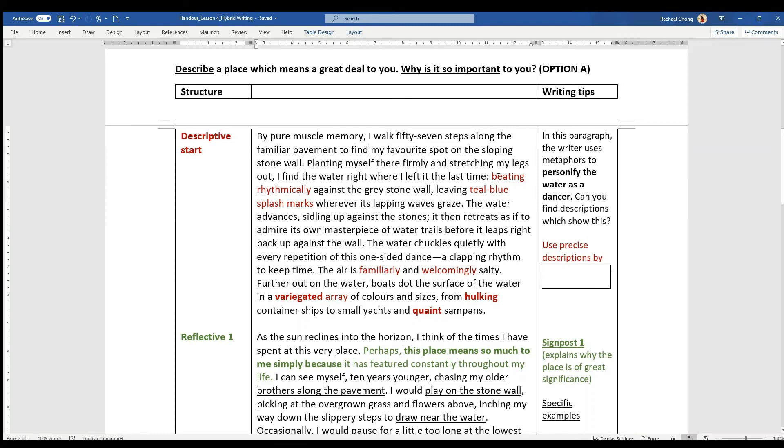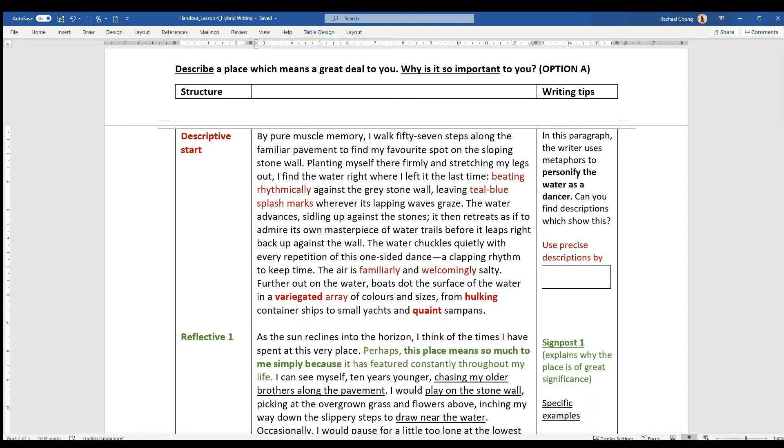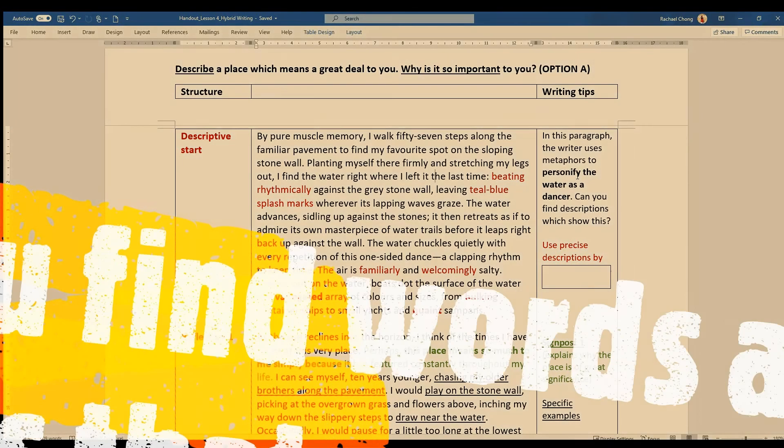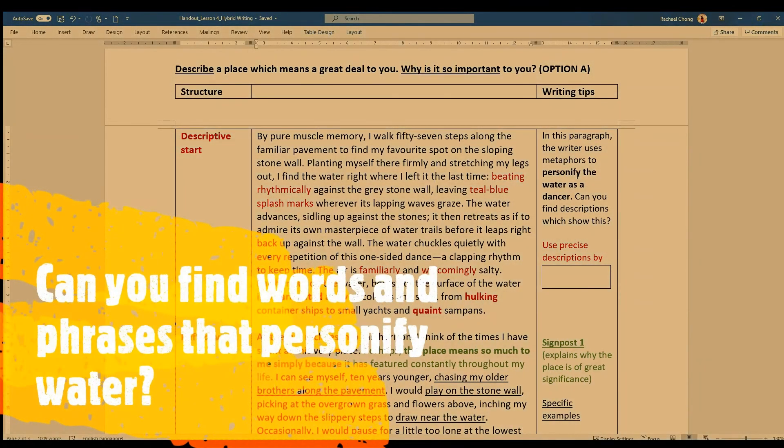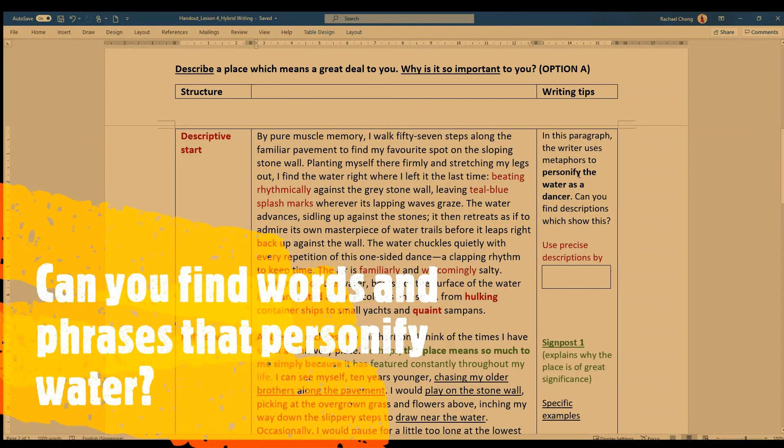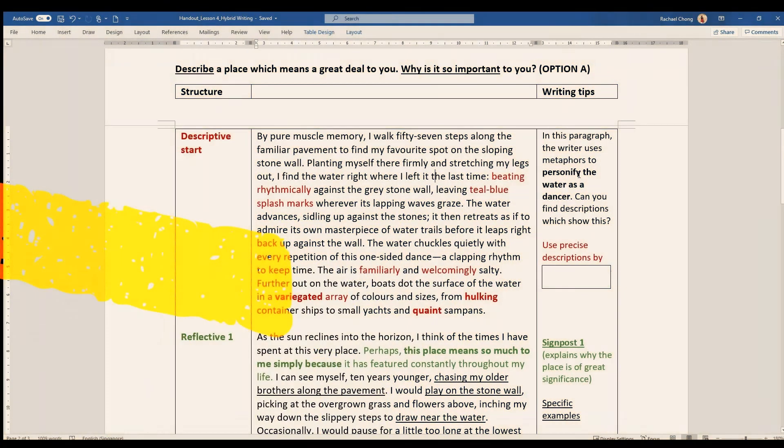Planting myself there firmly, and then I have all these words and phrases in red that are actually very deliberate descriptions, a specific description of the place that you are talking about. Let me highlight the description of water that has been personified. Can you find those words and phrases?